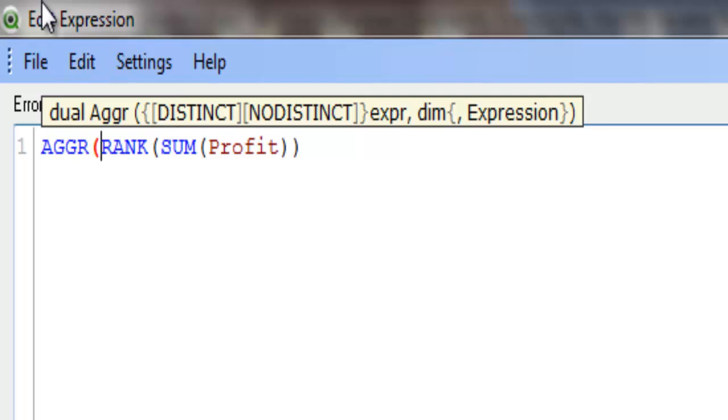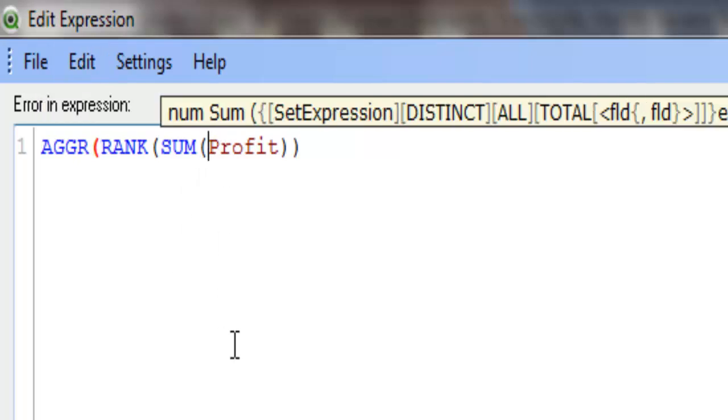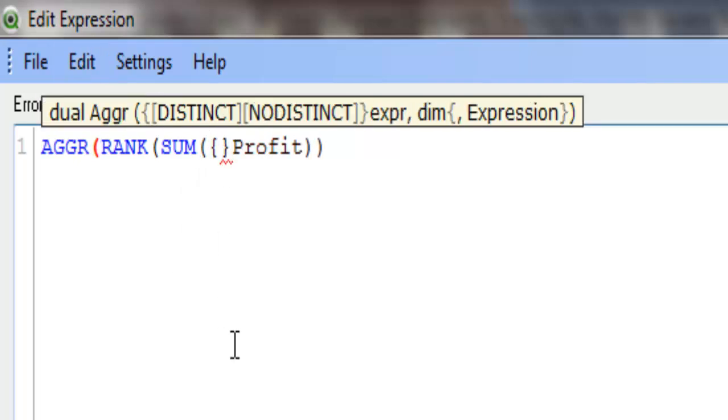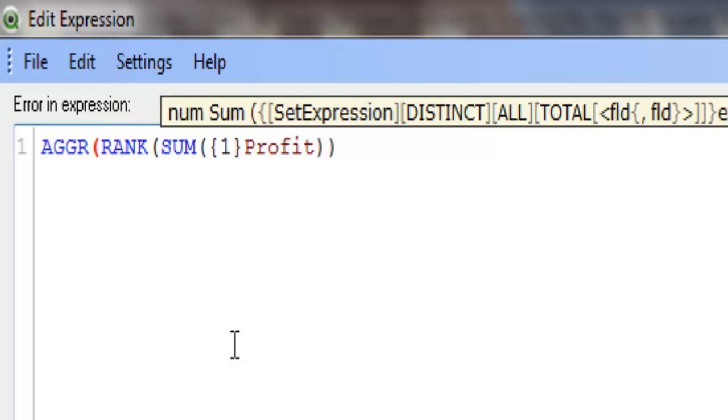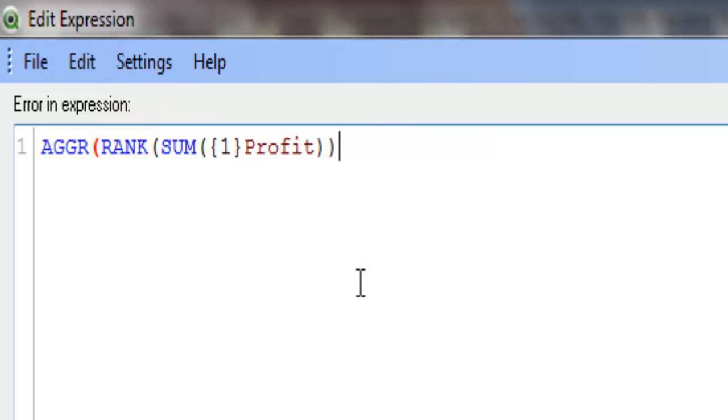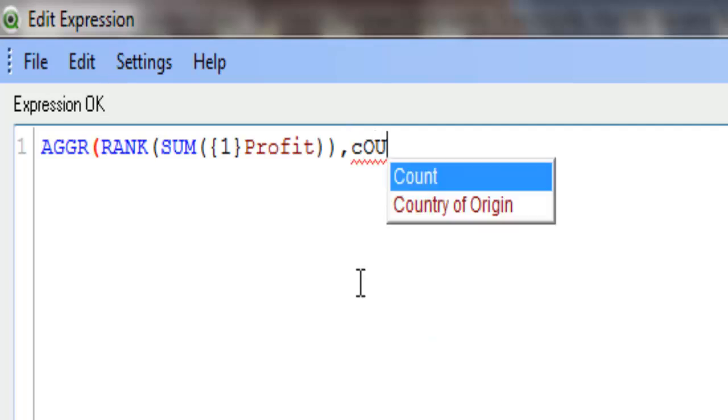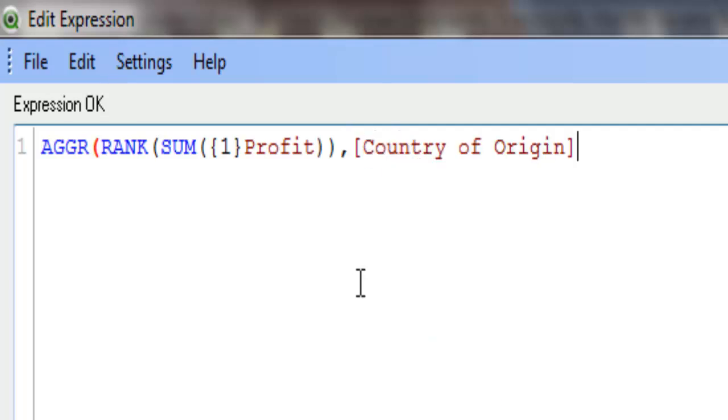So I'm going to say aggr. I'm going to use a bit of set analysis. We're going to use the curly brackets at 1, which means it's going to disregard any other selection. I'm going to say comma, and it is country of origin. Then close your brackets.